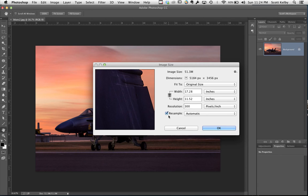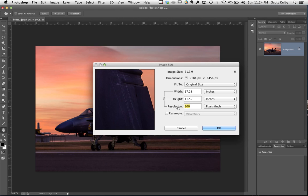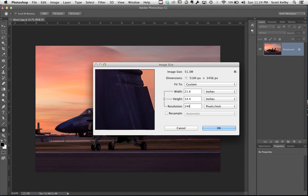So you're gonna turn off resample, and in this case we're gonna turn off resample and type in 240. And what does that give you? That gives you a width of 21 by 14, so that's bigger than 13 by 19.